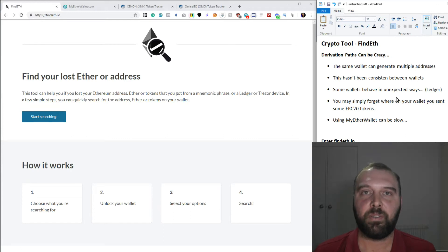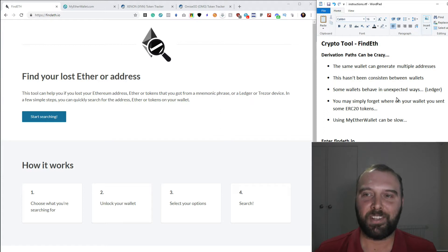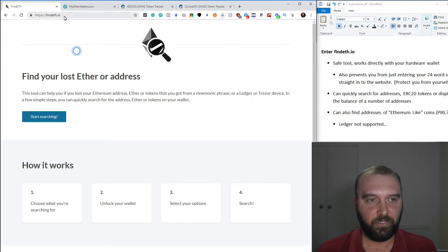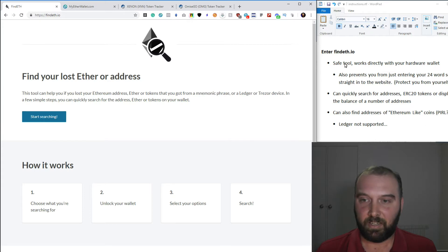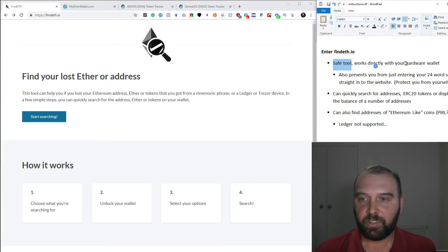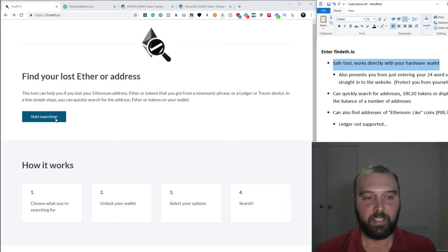Alright, so today we're just going to do a real quick video that looks at how to use another tool that can help find lost Ethereum. I'll put a link in the description and it's a really good tool. It's a safe tool. It works directly with your hardware wallet.